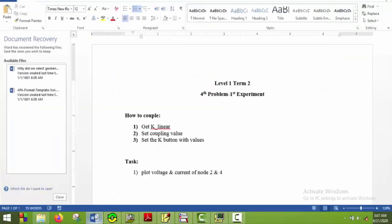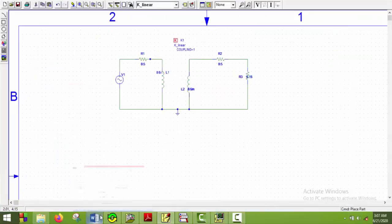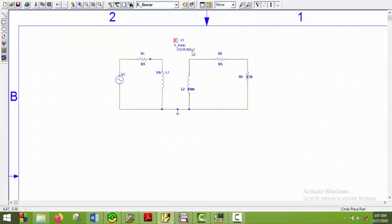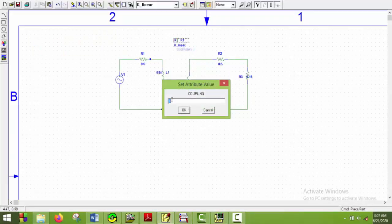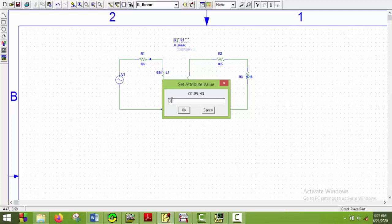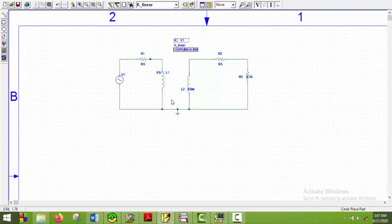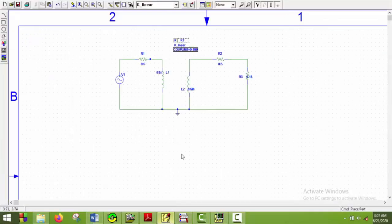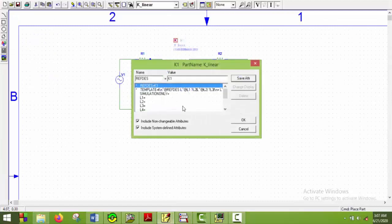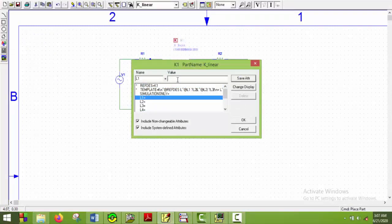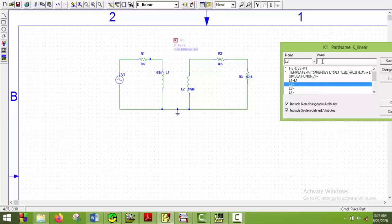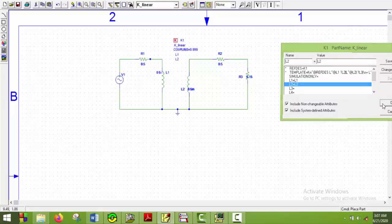Now the second task is set coupling value. We can see the coupling value is 0.999. So I will just do that. Double click on coupling and set the value to 0.999 and say OK. And finally we have to set the K button with values. Double click on K and L1 will be L1. Here we can see the first inductor is L1. So I will put it L1 and save it and then L2 will be L2. Save and say OK.